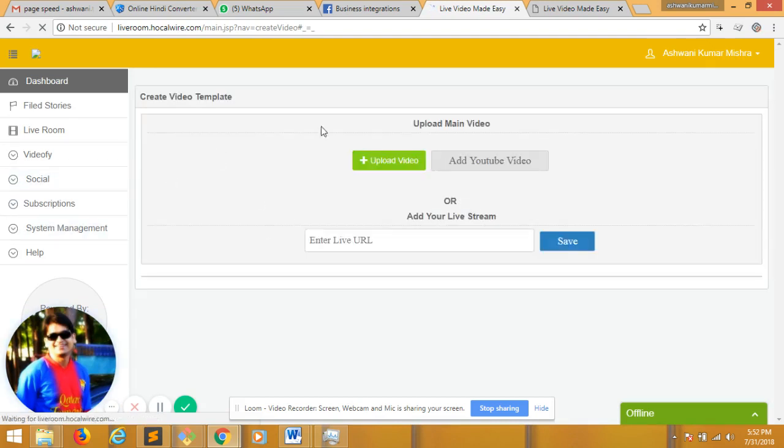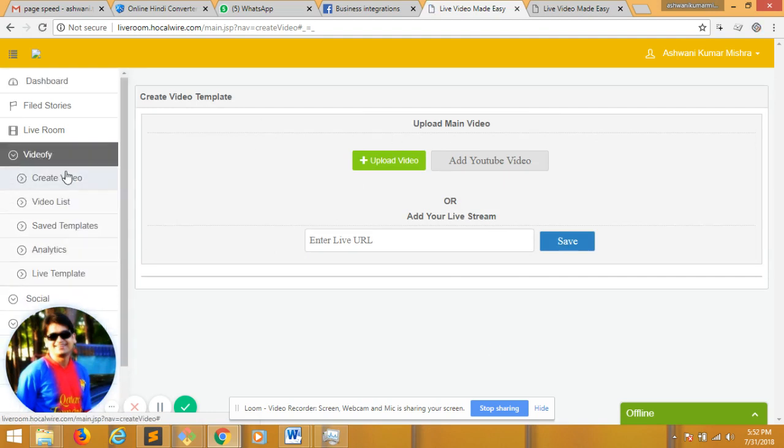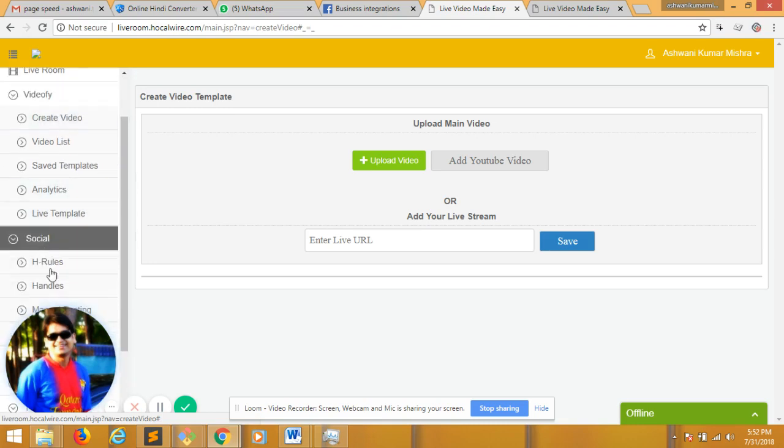And then this is an interface which presents me for creating a new video live. I can access the same interface from create video, video file, create video. But before that, first you will see my handles.